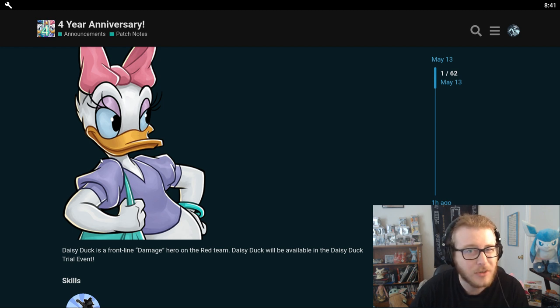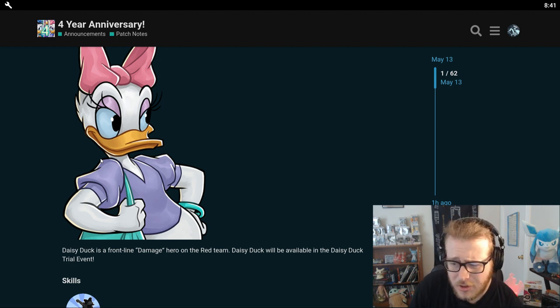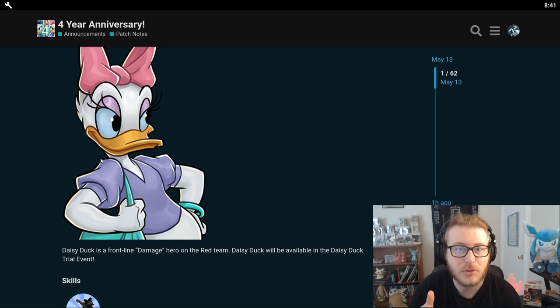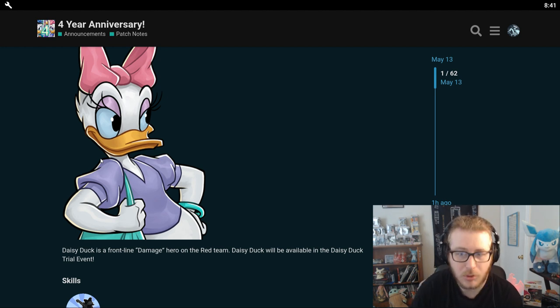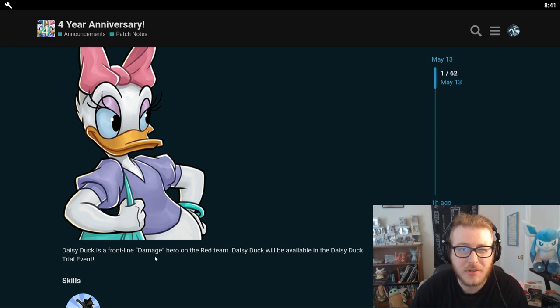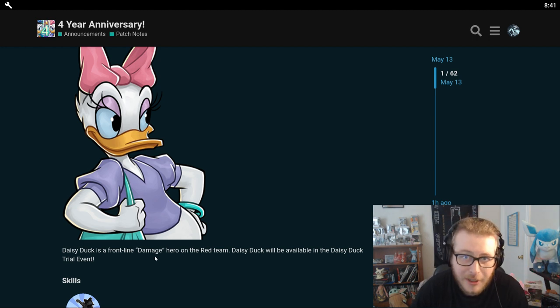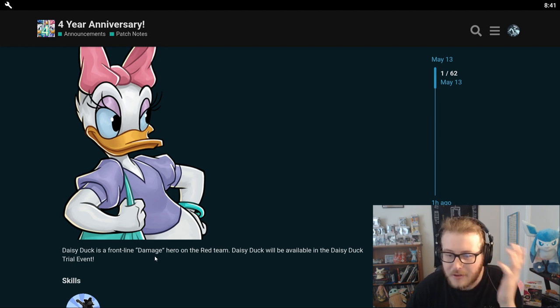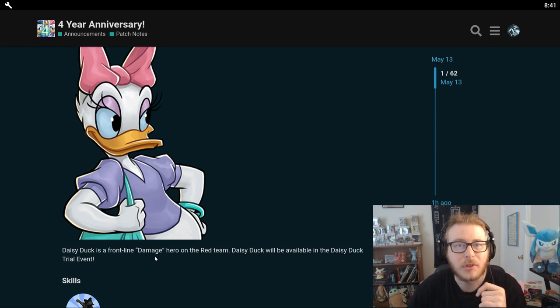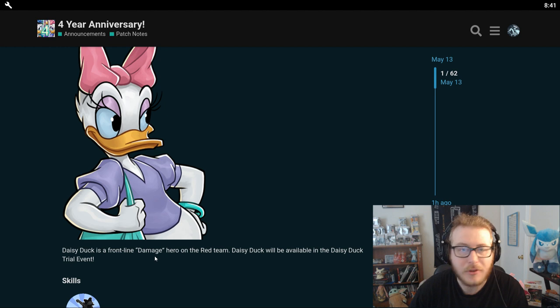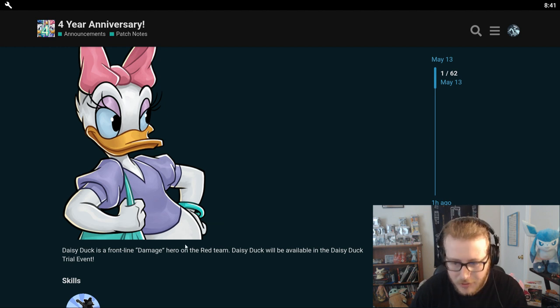So definitely pretty cool. She's actually going to be a damage hero on the red team. I kind of expected her to be a control hero, kind of like Minnie, but whatever. She's going to be in the Daisy Duck trial event. Oh, so they're bringing back those special trials. That's pretty cool. I know people were talking about what happened to those special trials. They did them for like a month, like four or five months ago or whatever it was over the winter, and then they kind of just ditched it for a little while. So I guess they're finally bringing the trial event thing back in the form of Daisy Duck.